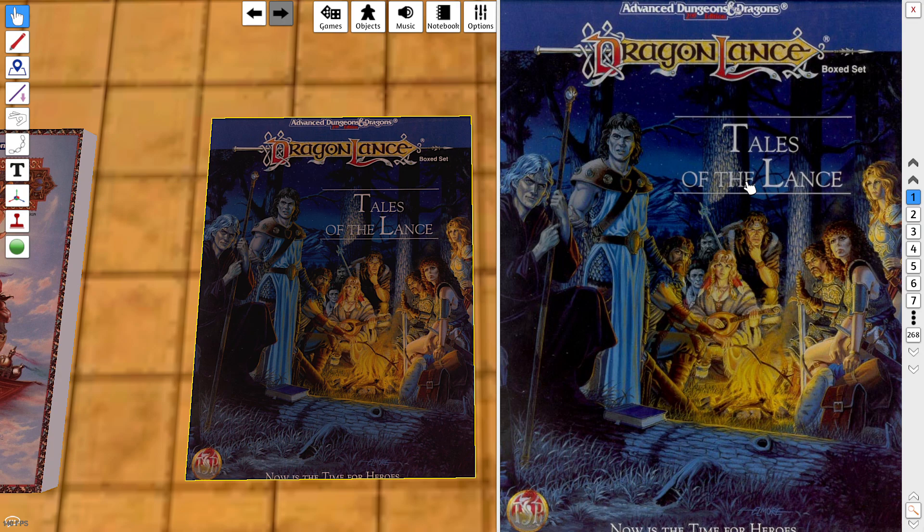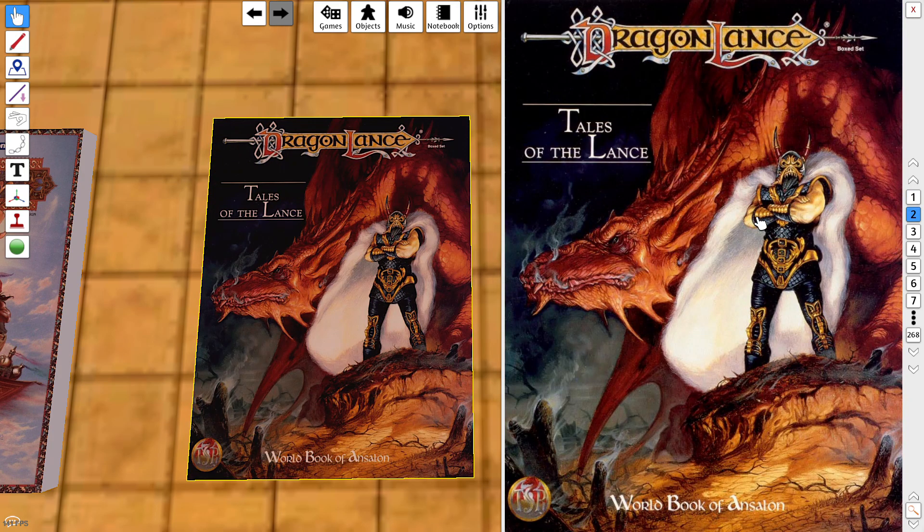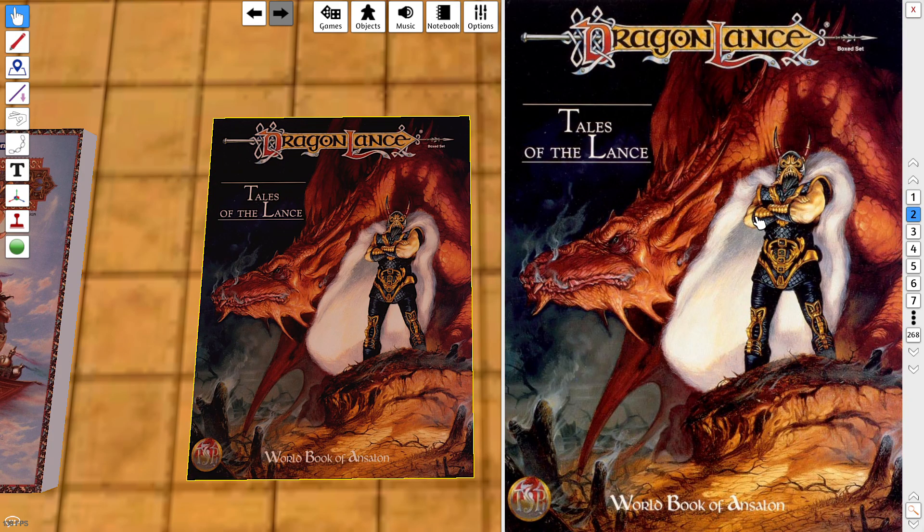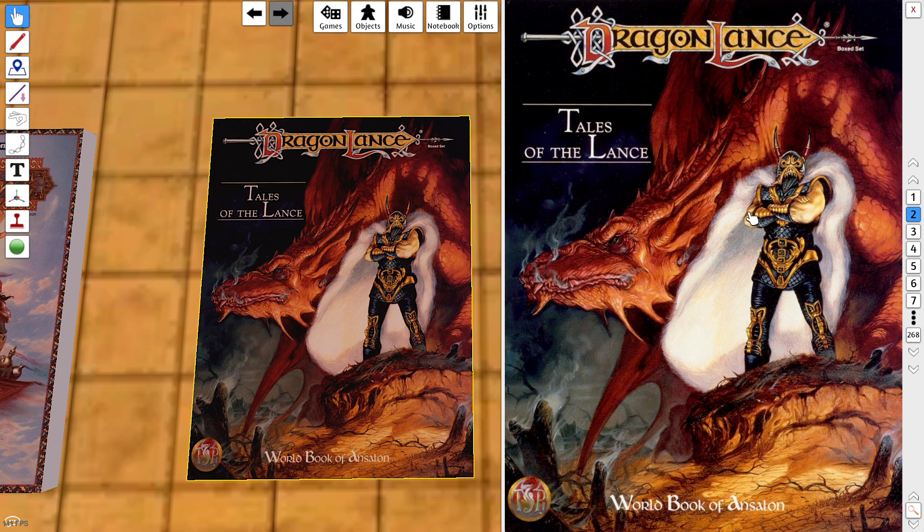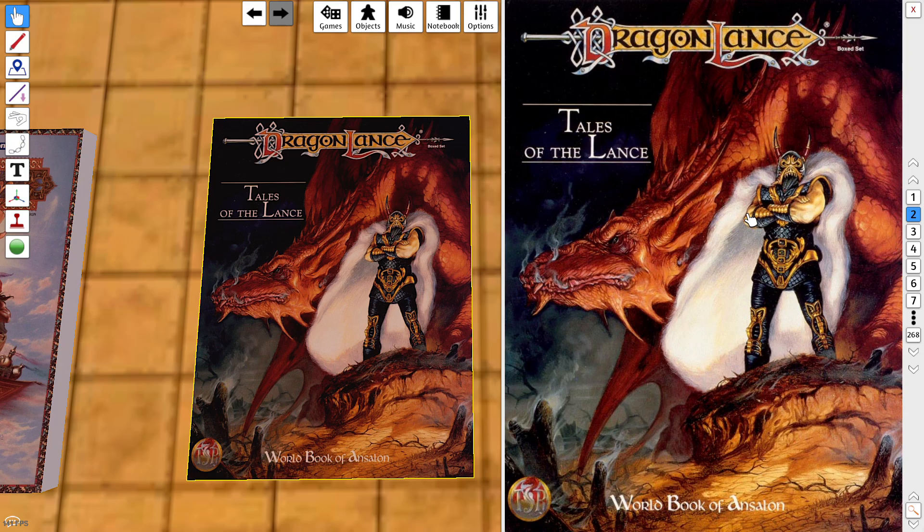A husband and wife wrote the novel series and subsequently they had a hand in the creation of this particular campaign setting. The War of the Lance is what this whole setting revolves around. It is epic, it's expansive. The world is called Krynn, K-R-Y-N-N.